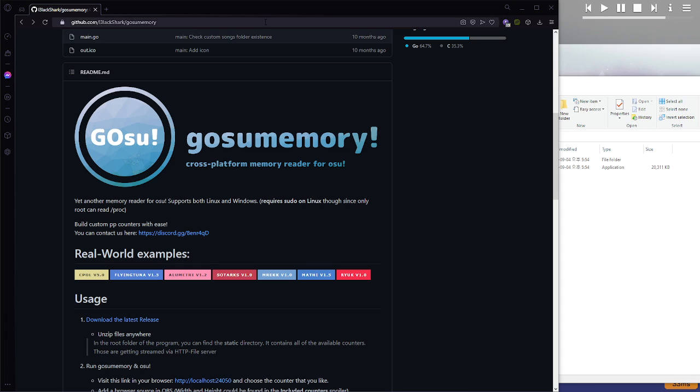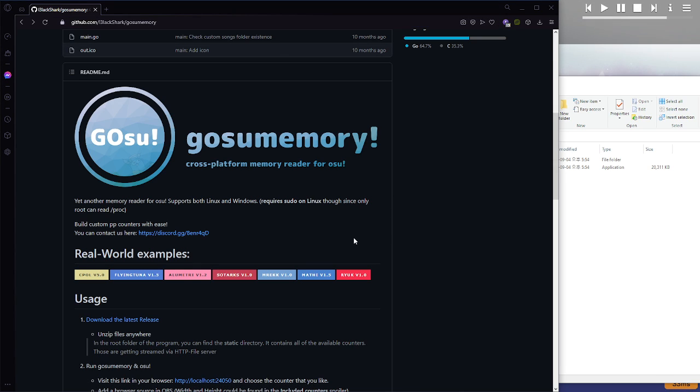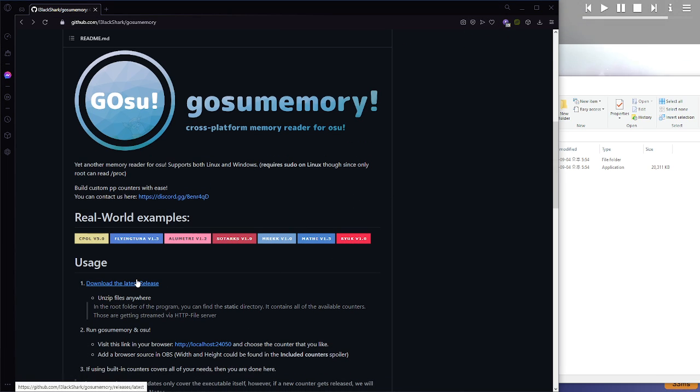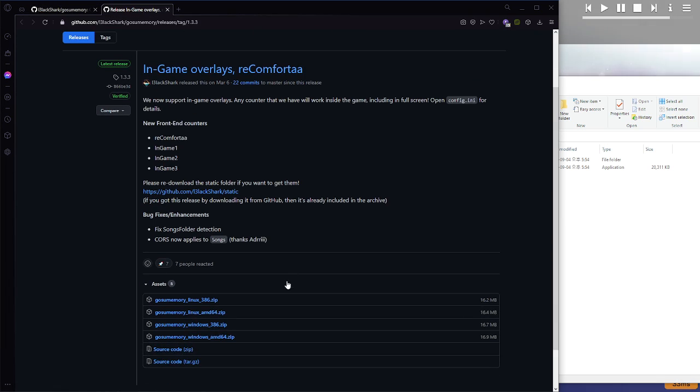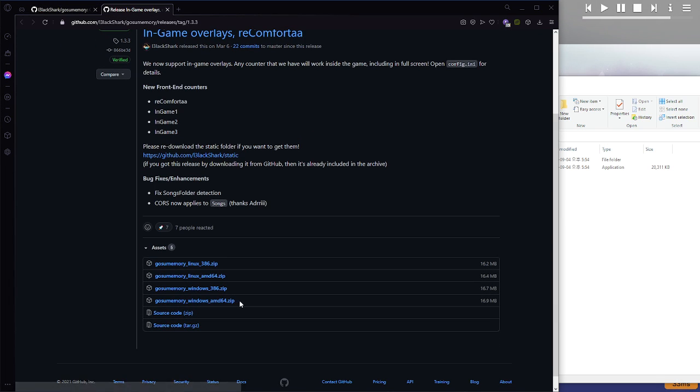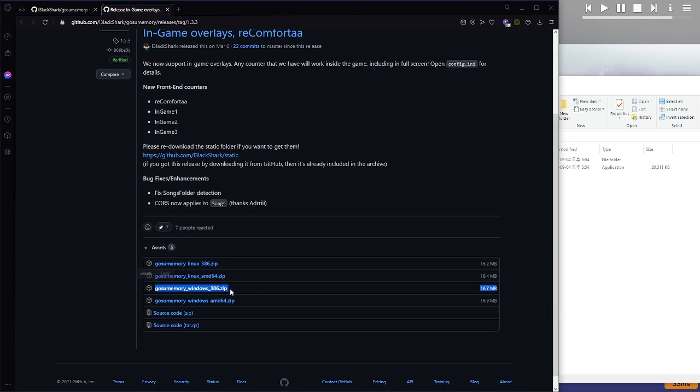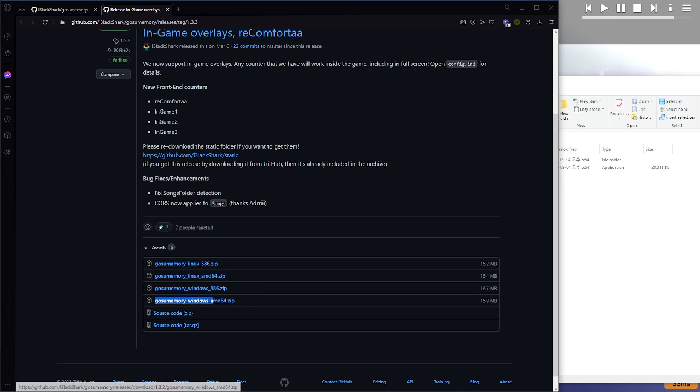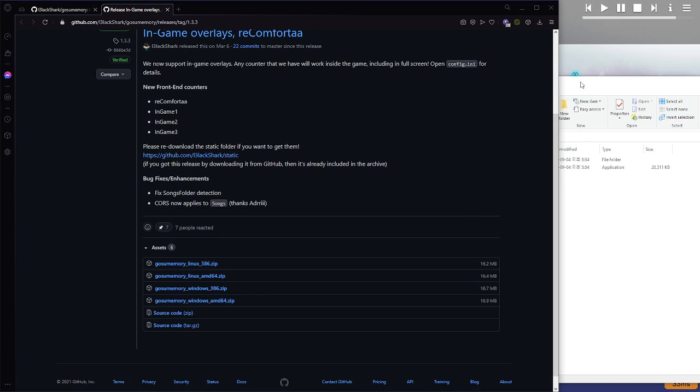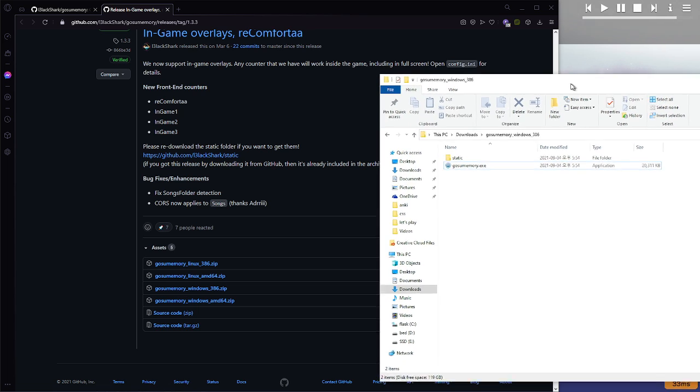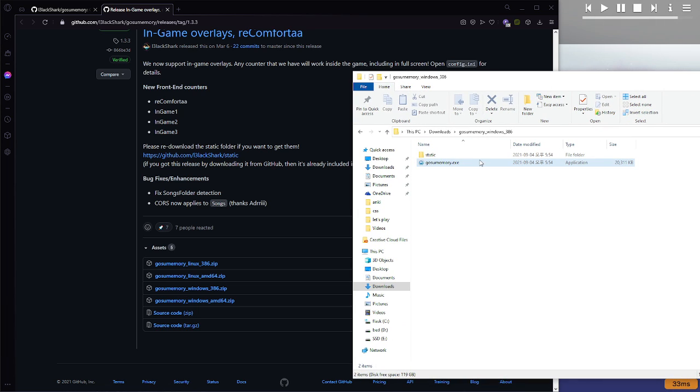So first, go to this page, obviously it'll be linked in the description. You go here to download it. Depending on your operating system, you're going to want to choose one of these four. This is the x86 version, this is the x64. So you choose one of them, extract the folder, and you'll get something like this.